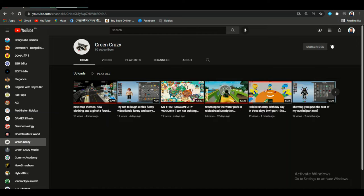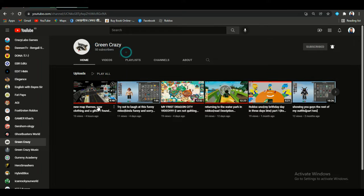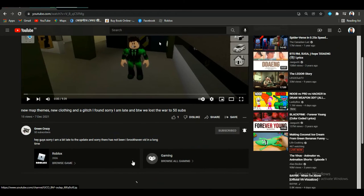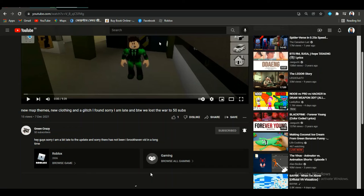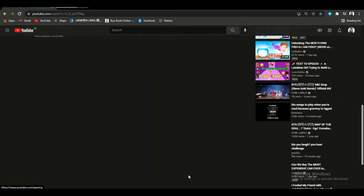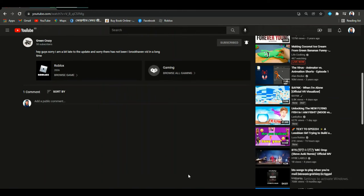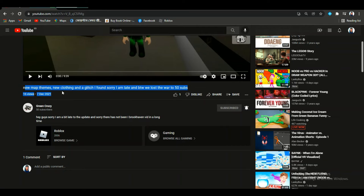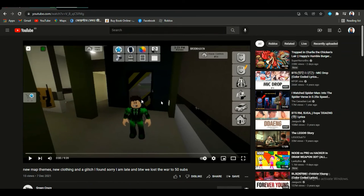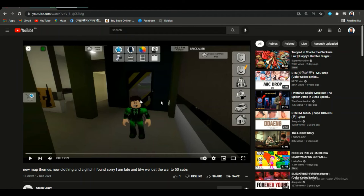Yes, he's having 50 subs and I don't know but I have a problem that why he literally... New map things, new clothing and a glitch I found. Sorry I'm late, and by the way we lost the road to 50 subs. Yeah, she actually surpassed you.